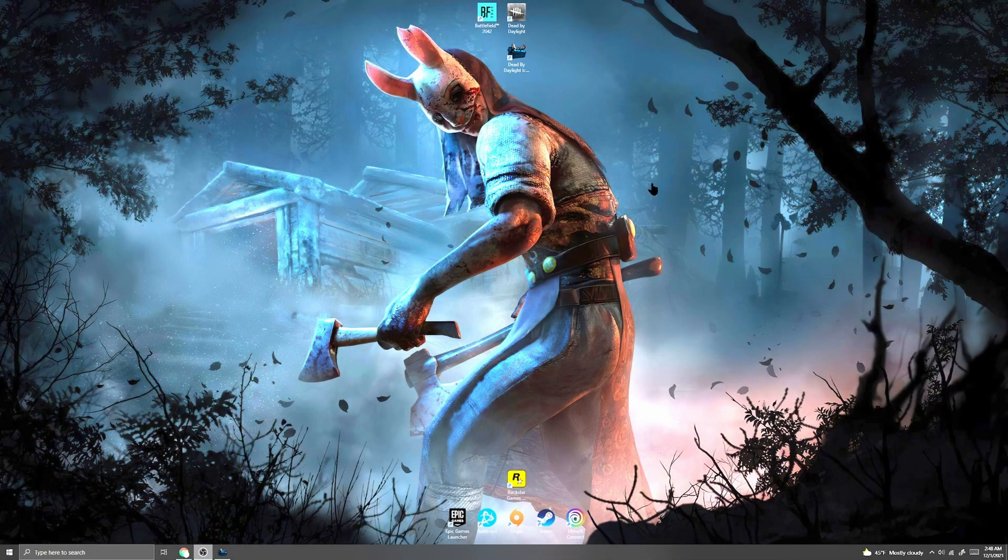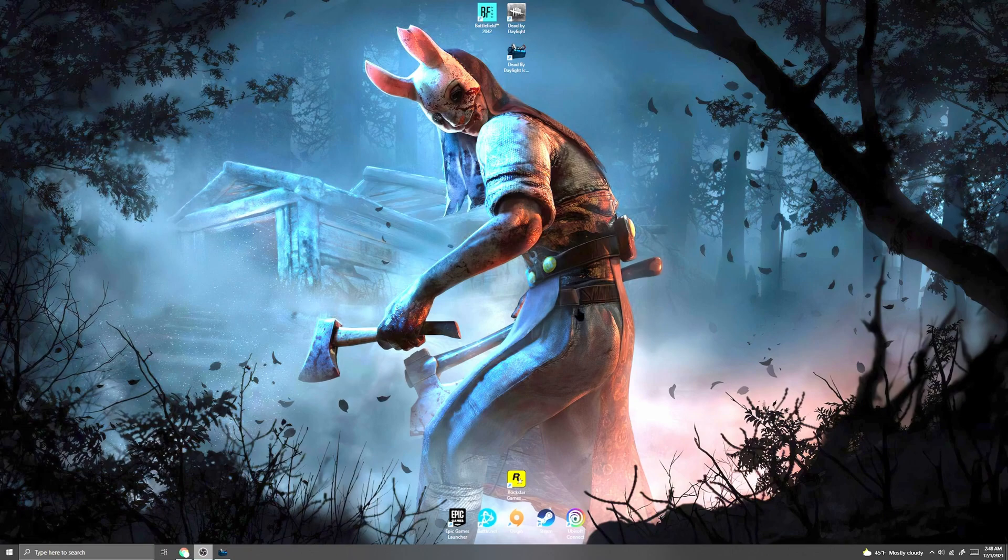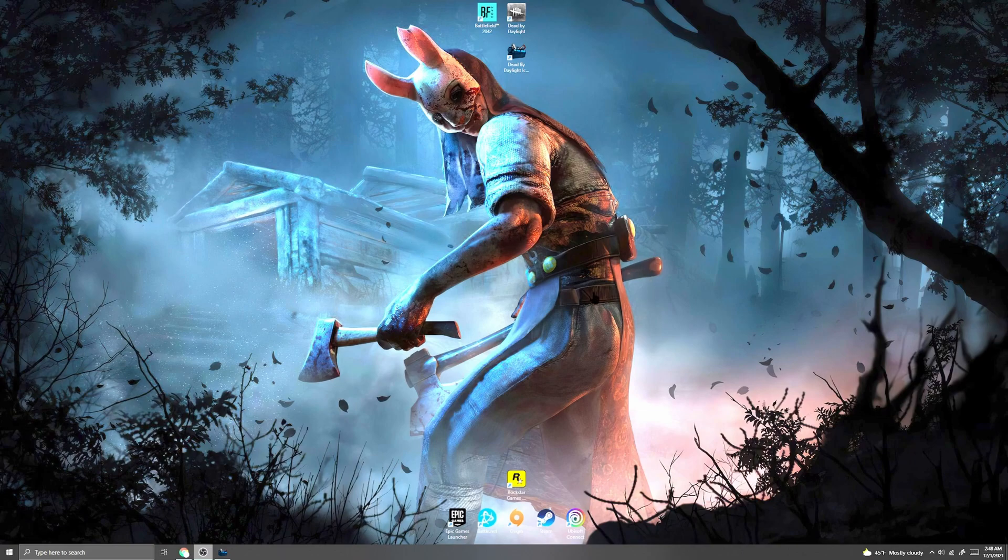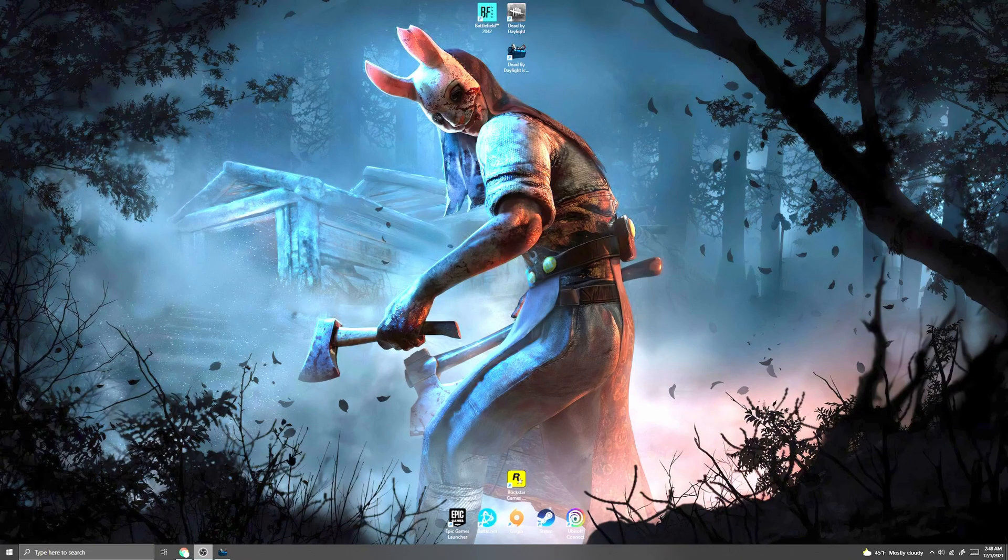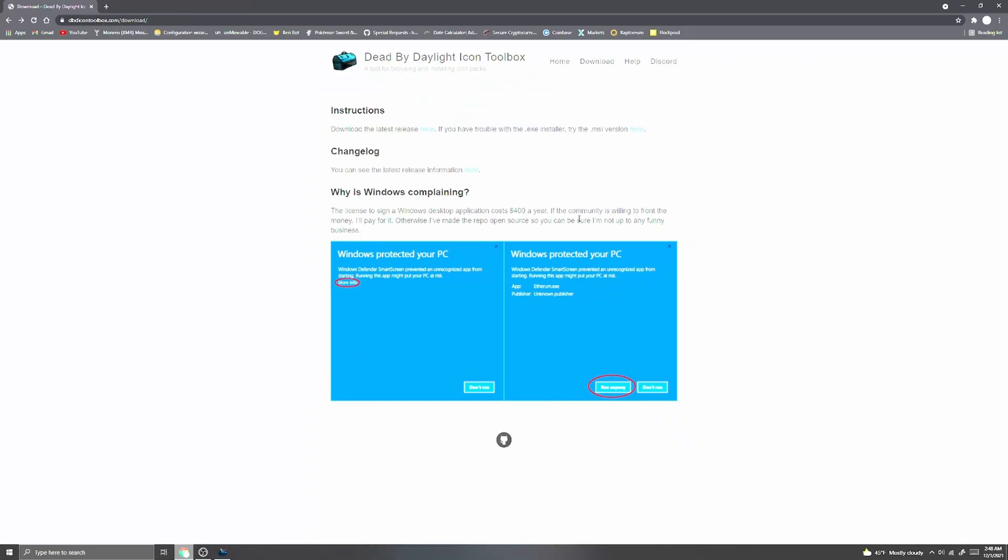Hey guys, how are you doing? Just wanted to give a helpful video instead of gameplay today and show you how to change your Dead by Daylight icon images, offering images, perk images, and whatnot. So what you're going to want to do is go to this website—I will provide the link in the description below—and come to the download page.